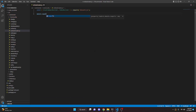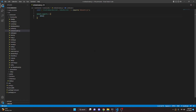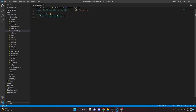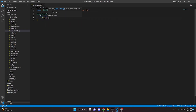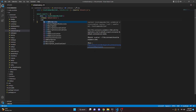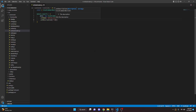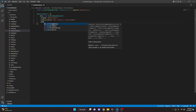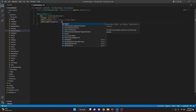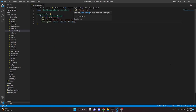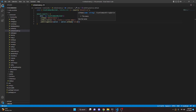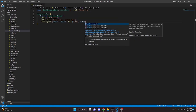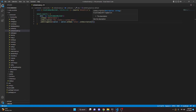Now we can do module.exports equals, open this up, data: new SlashCommandBuilder. We're going to set a name and this will be 'embed-creator'. Then we can set a description: 'This creates a custom embed.'